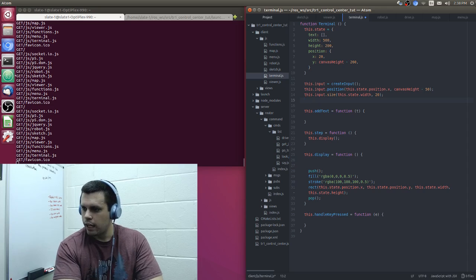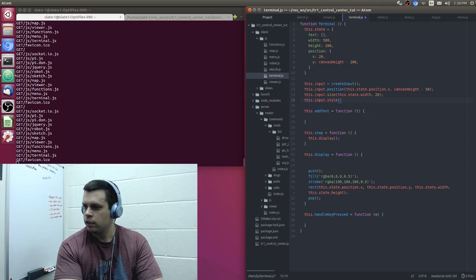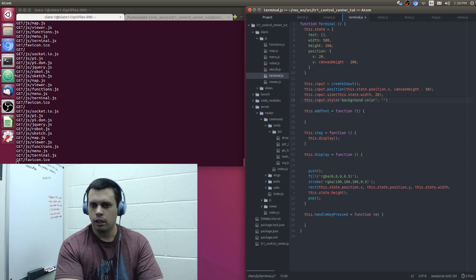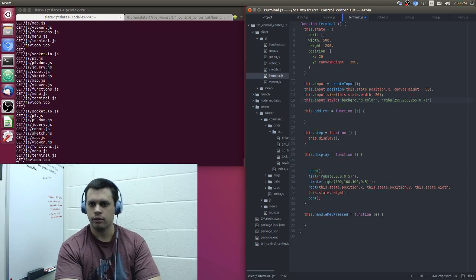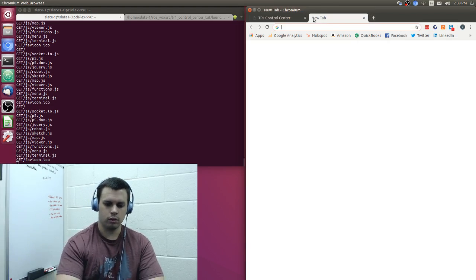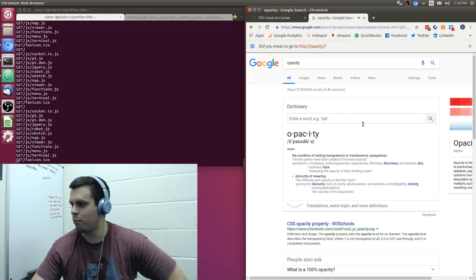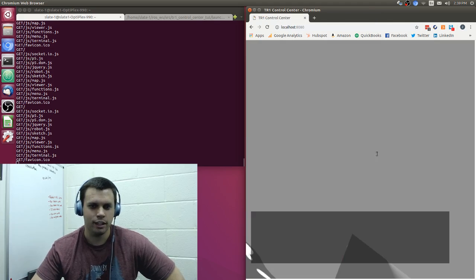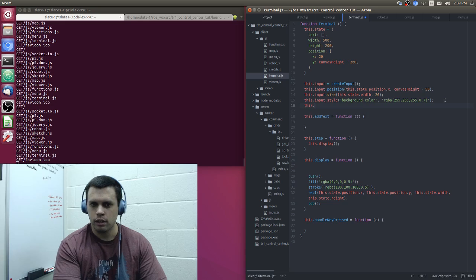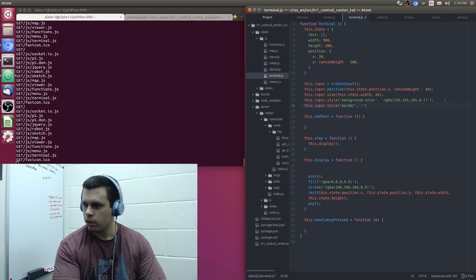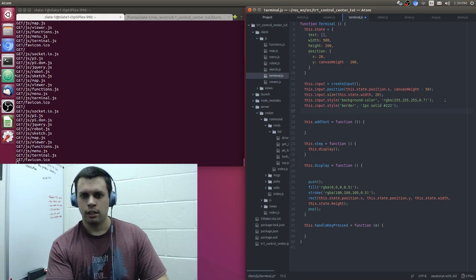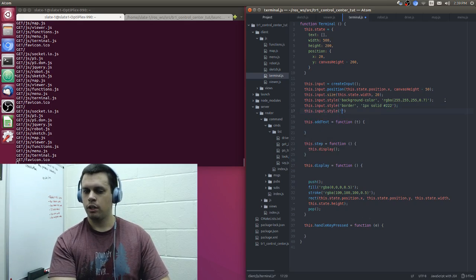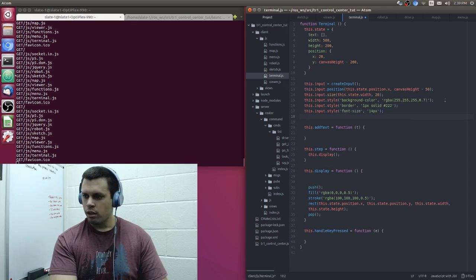We're going to do some styling stuff. This.input.style. Let's see. So, we want to add a background color of RGBA. So, this is going to be white with 70% opacity. Oh, man. Opacity. Yeah. Yeah. Opacity. Opacity. Opacity. There we go. Now, we know how to say that. Okay. So, background. We're going to add a little border. This.input.style. And this is going to be one pixel solid with kind of a dark gray color. And this.input.style. And then we'll set the font size to be 14 pixels. Great.